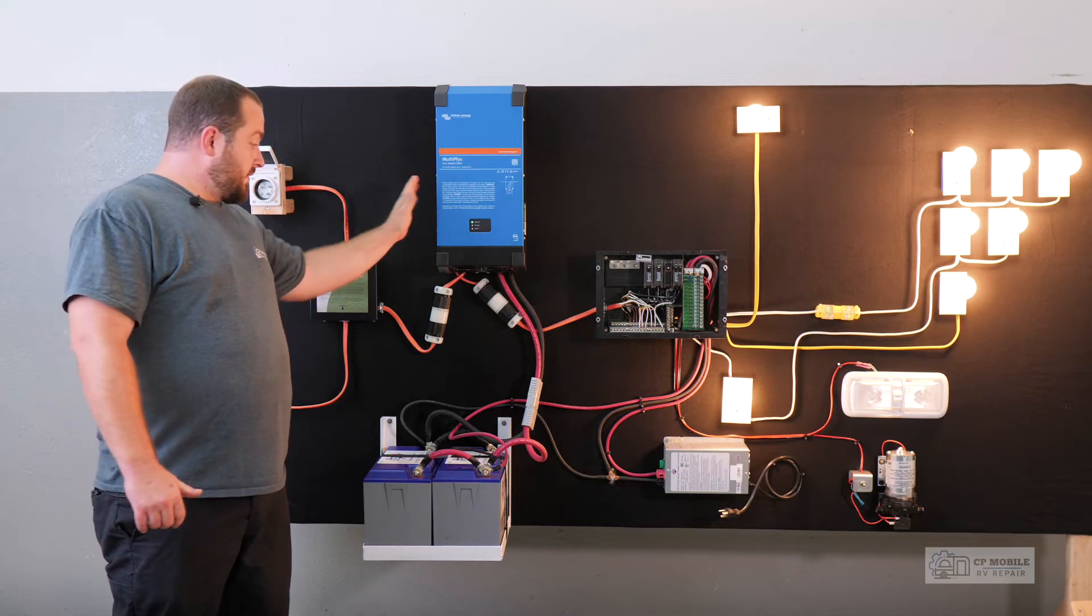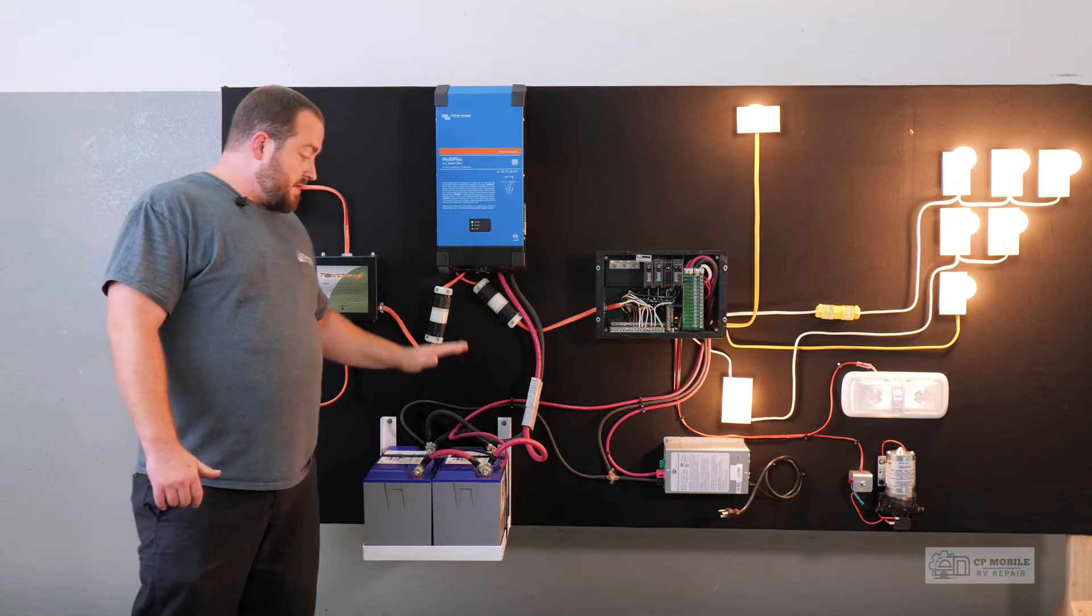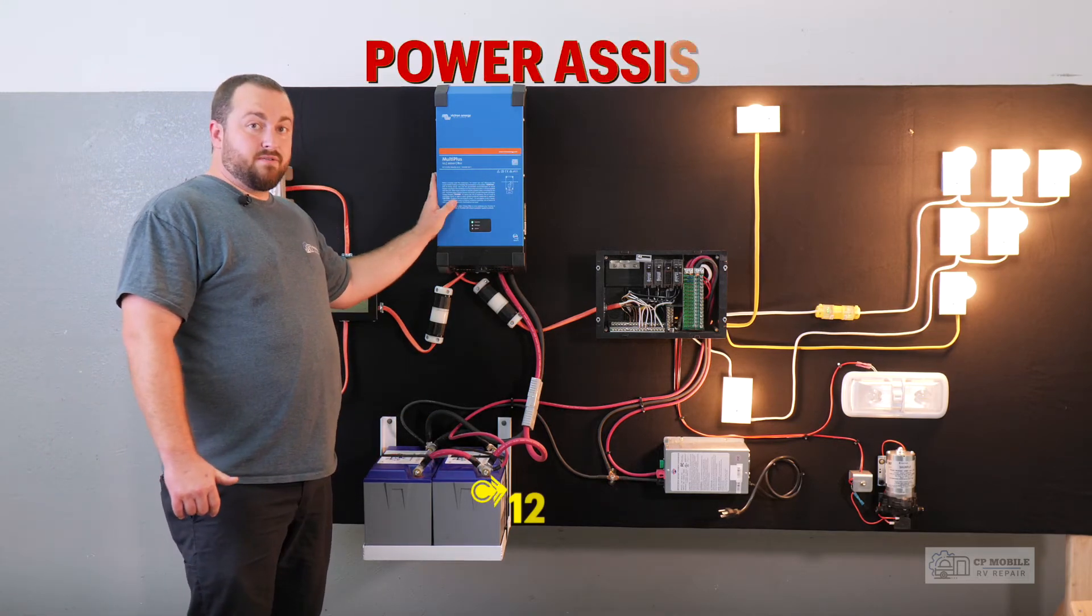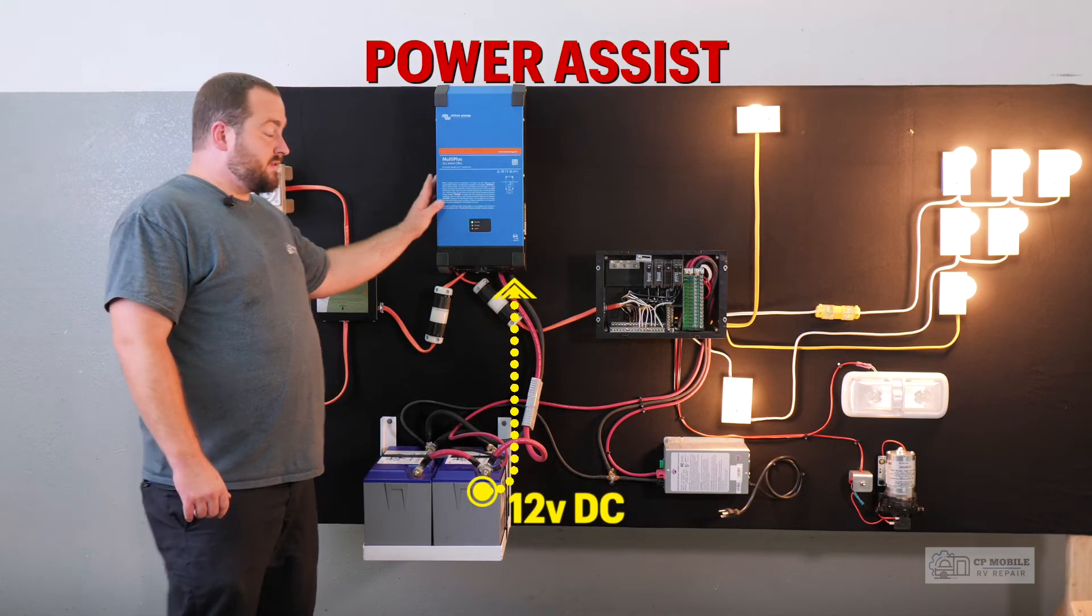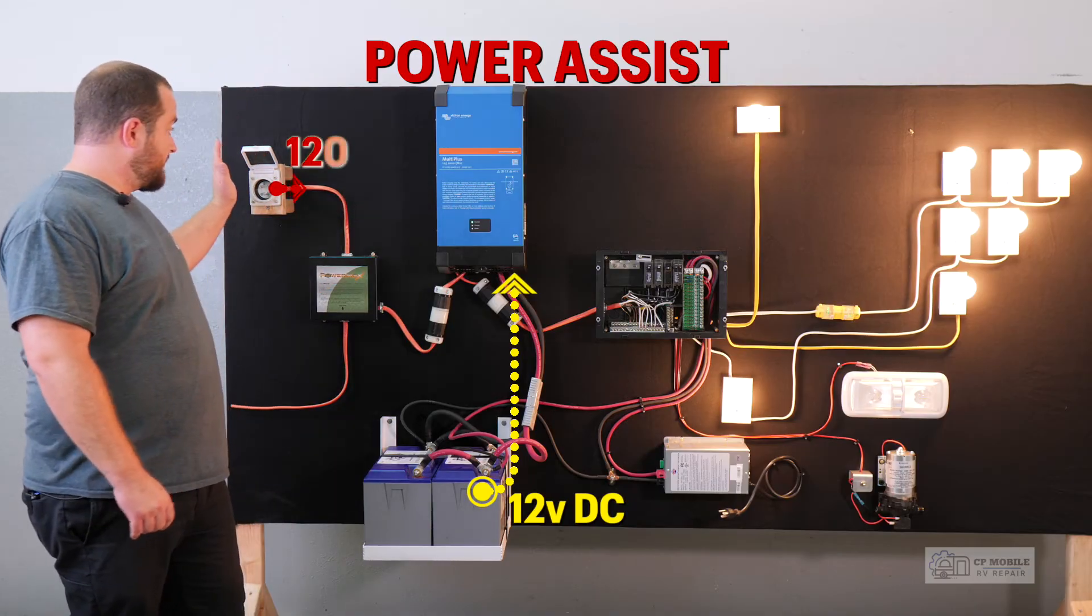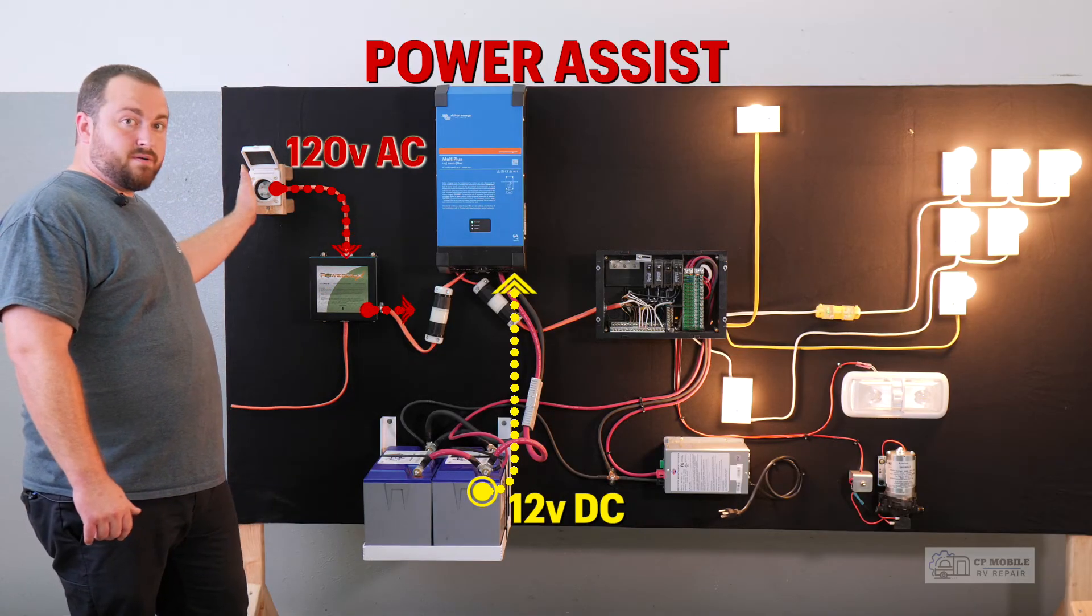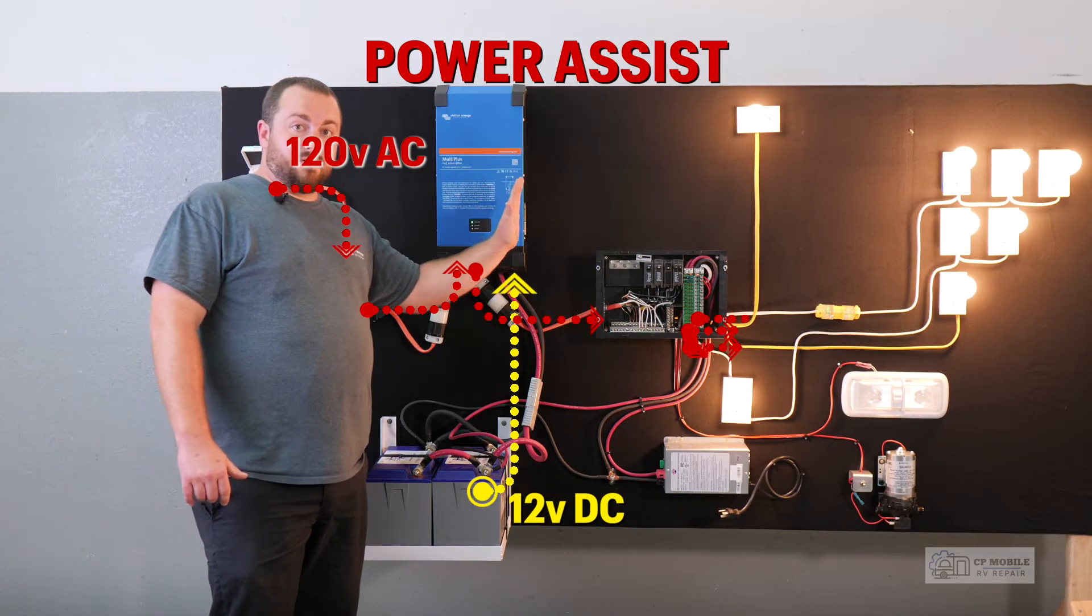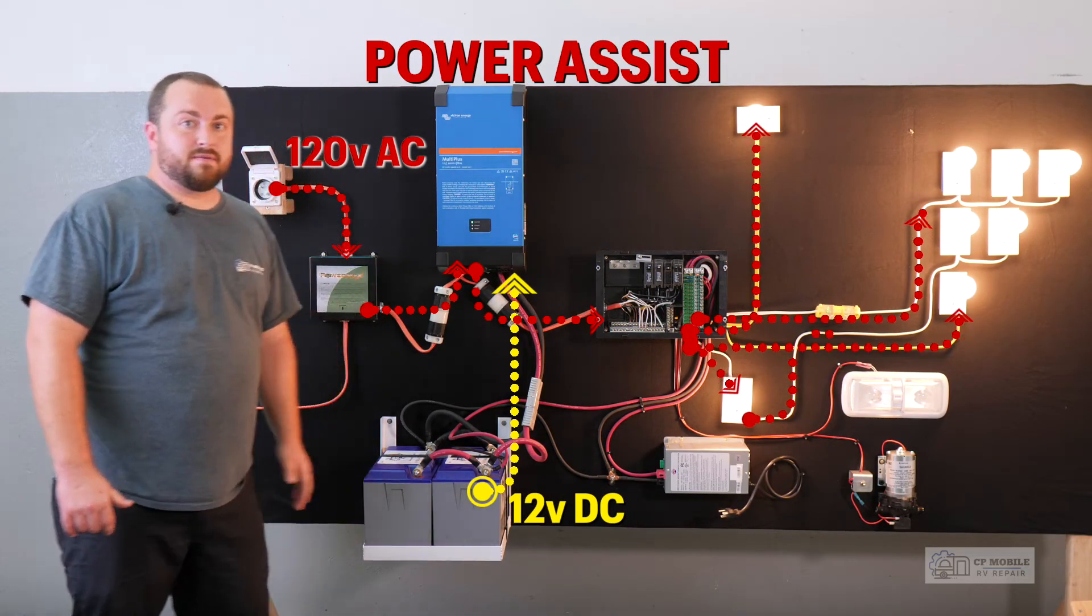The inverter can use power from the batteries inverted to 120 volt along with power from our shore power source to meet the demand of our 120 volt power system.